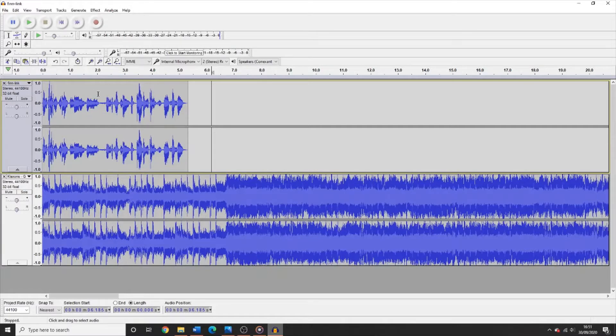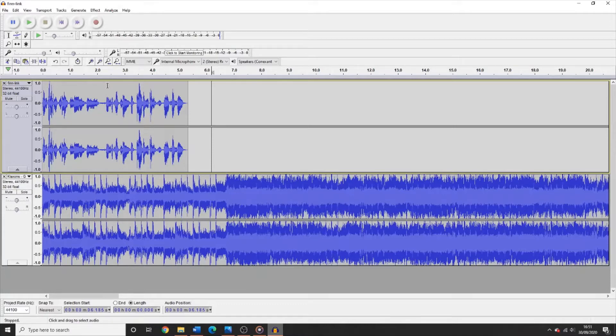The reason we use Audacity is because it is really simple to use. And although it looks like there are way too many buttons, I promise you that you really only need to use the most basic of these functions.